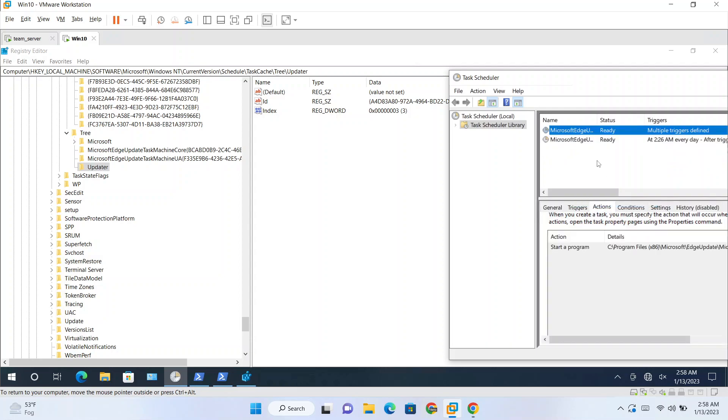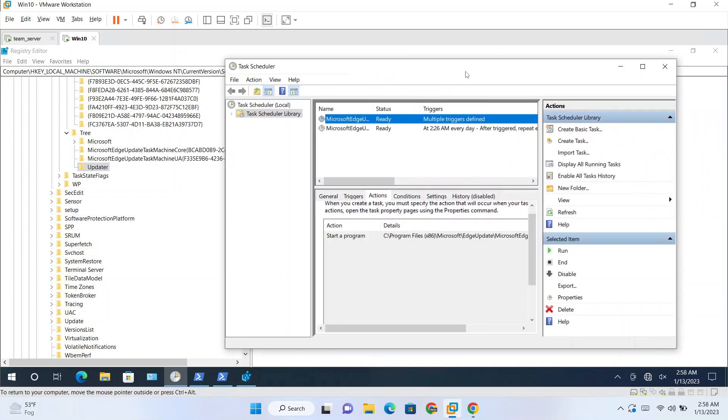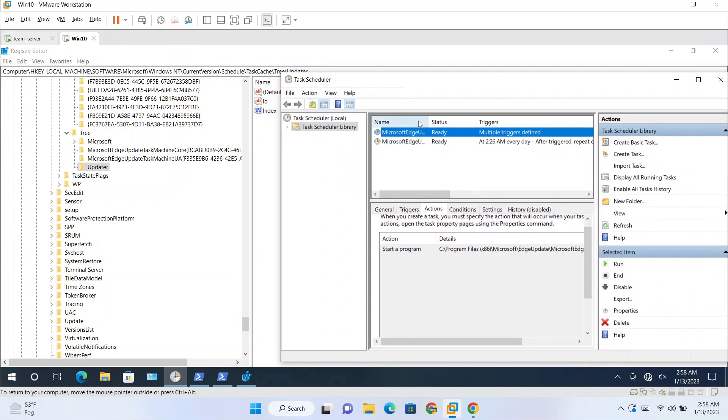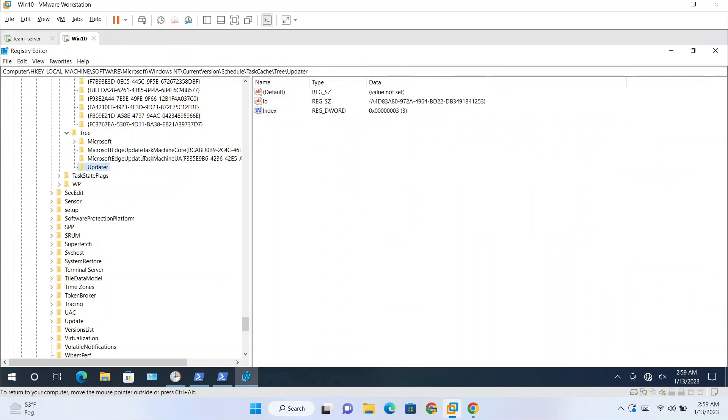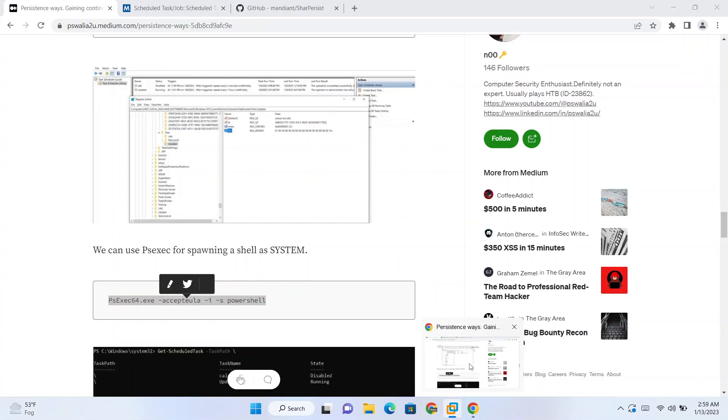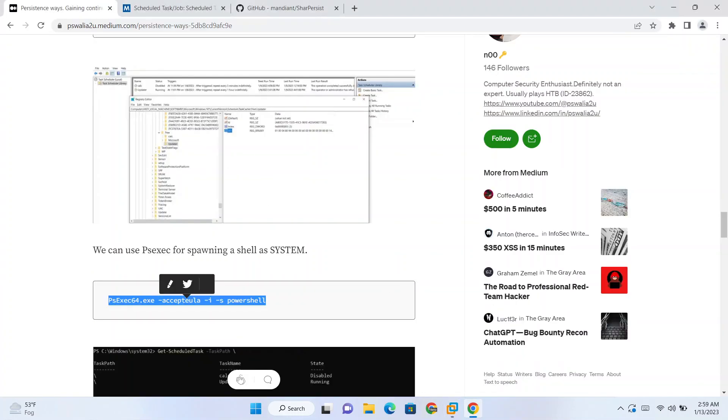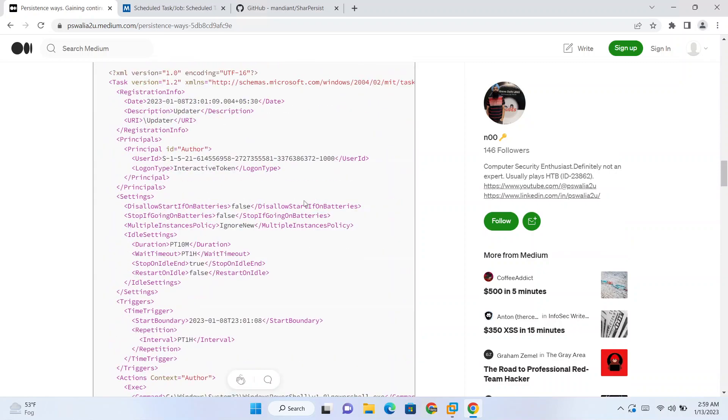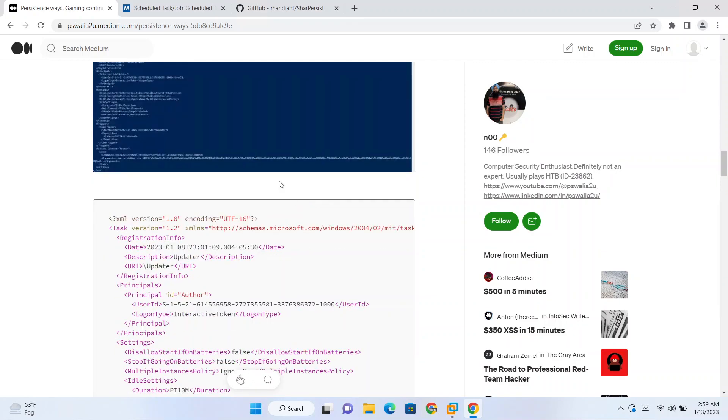So currently it is visible here. Refresh. So you can see here, currently our task is visible, Updater. So if I delete this key now, it is deleted. And if we refresh again, it is gone. So what happened is we just made it difficult to detect. Now if somebody checks the registry keys only, then they can find out that this task exists. So deleting this SD key does not affect the task, it will run as it is. After one hour it will run without any issue.